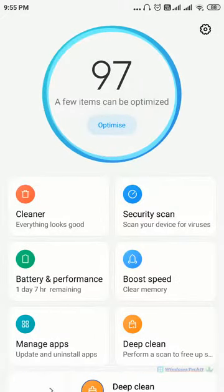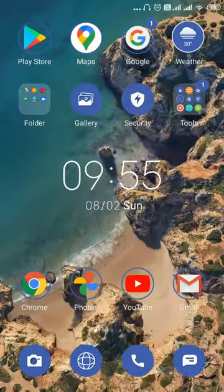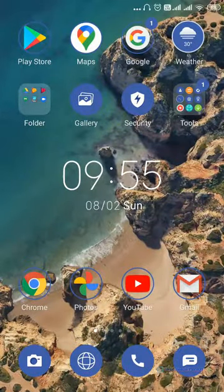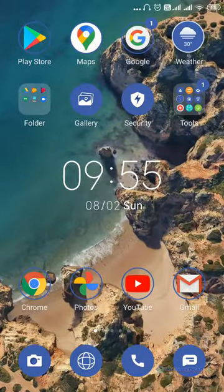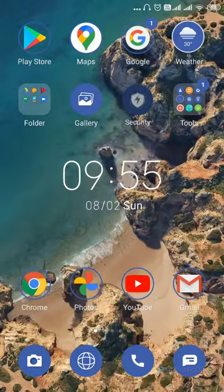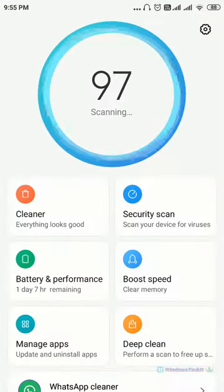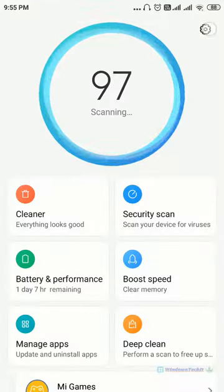Another way to clear cache is to go to security app. Now click on the gear icon at the top.